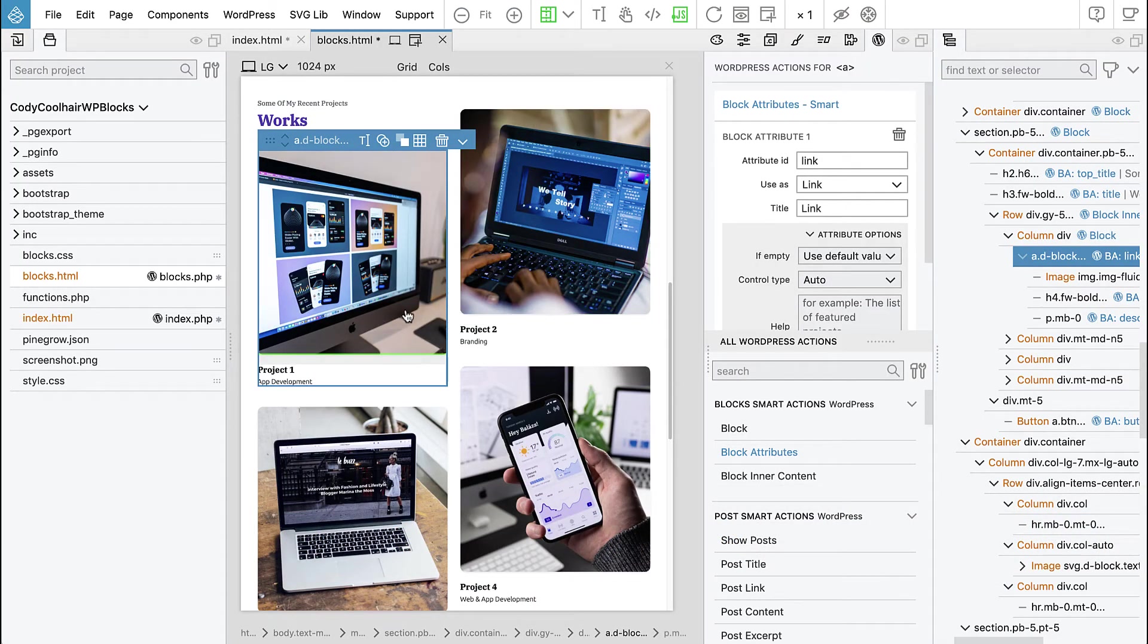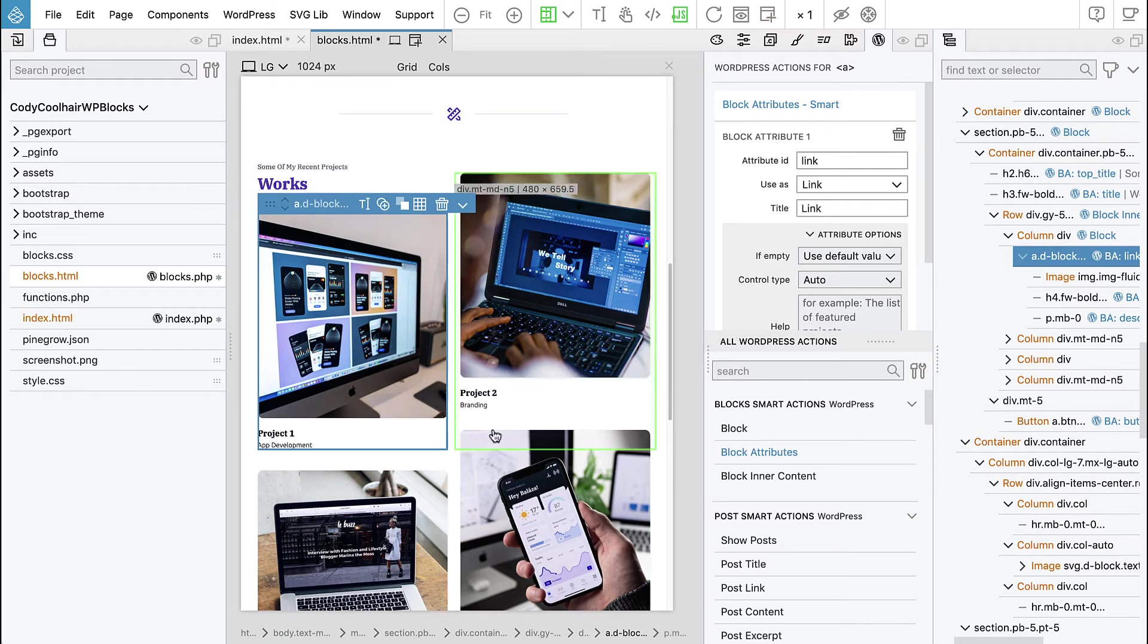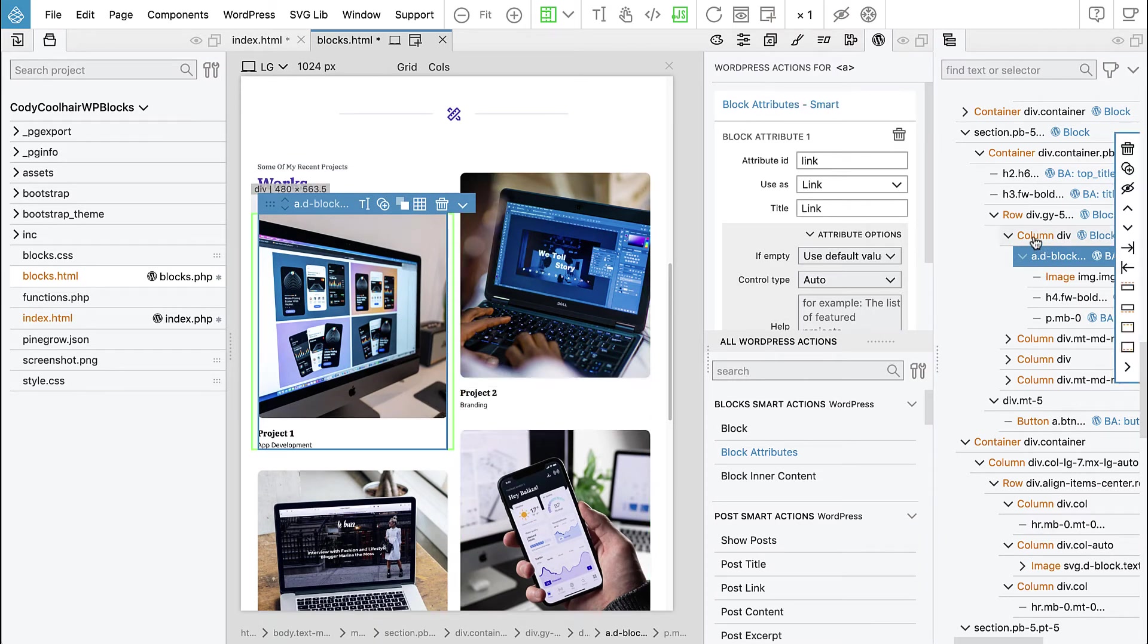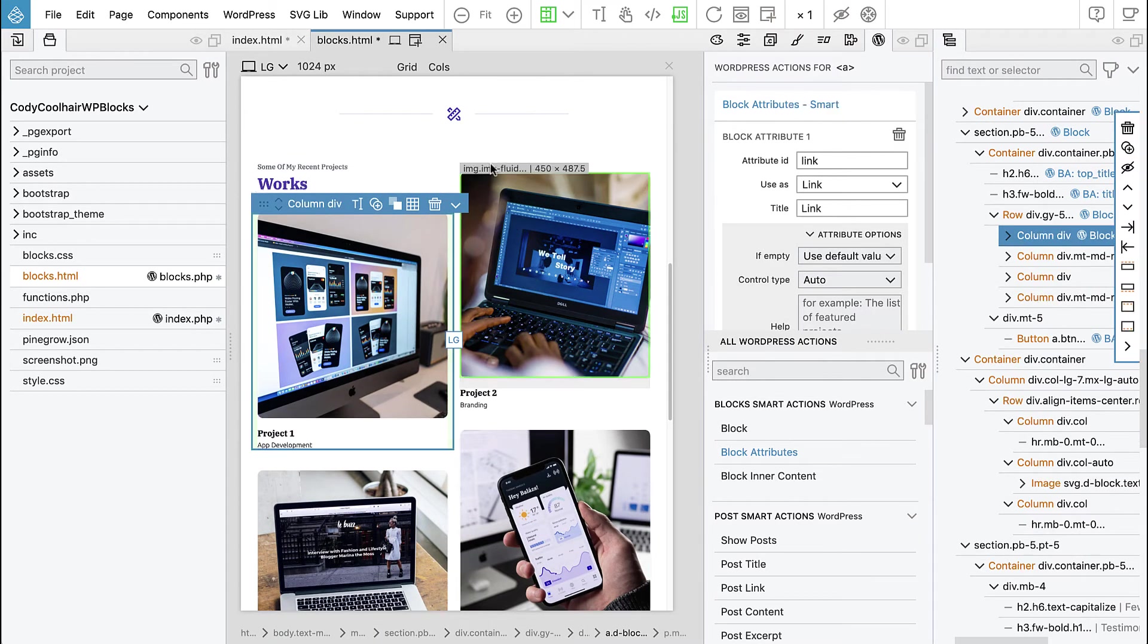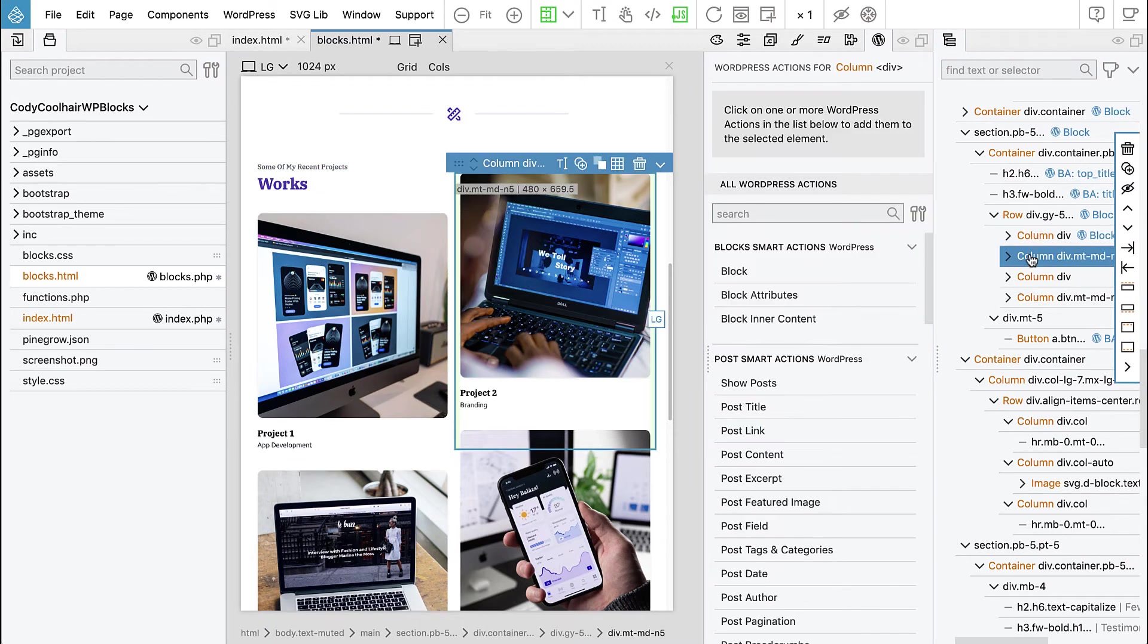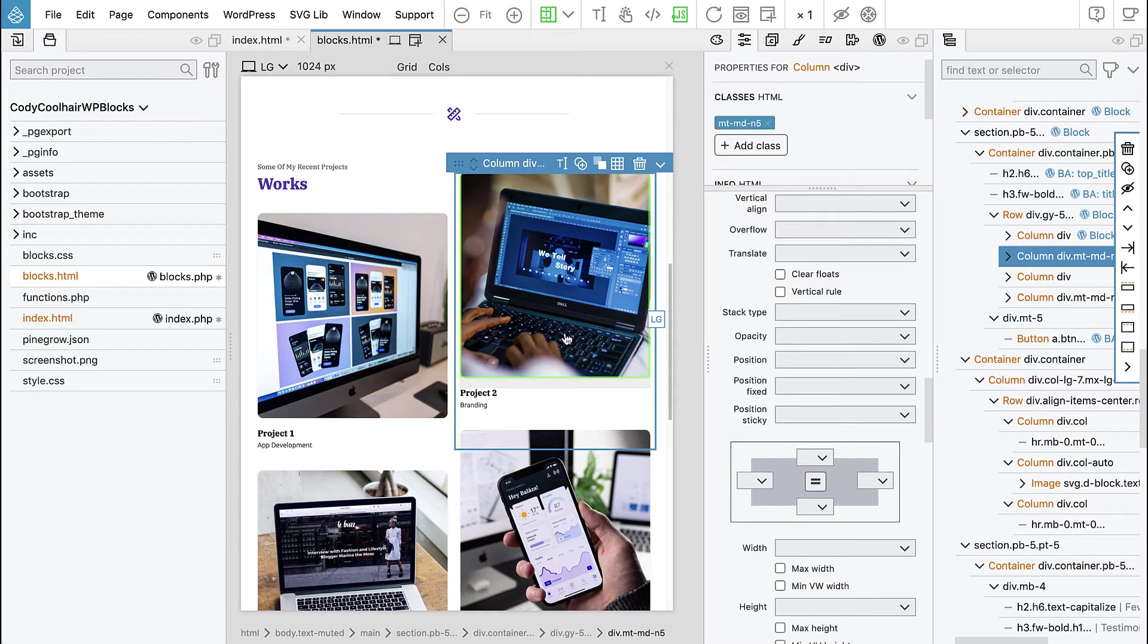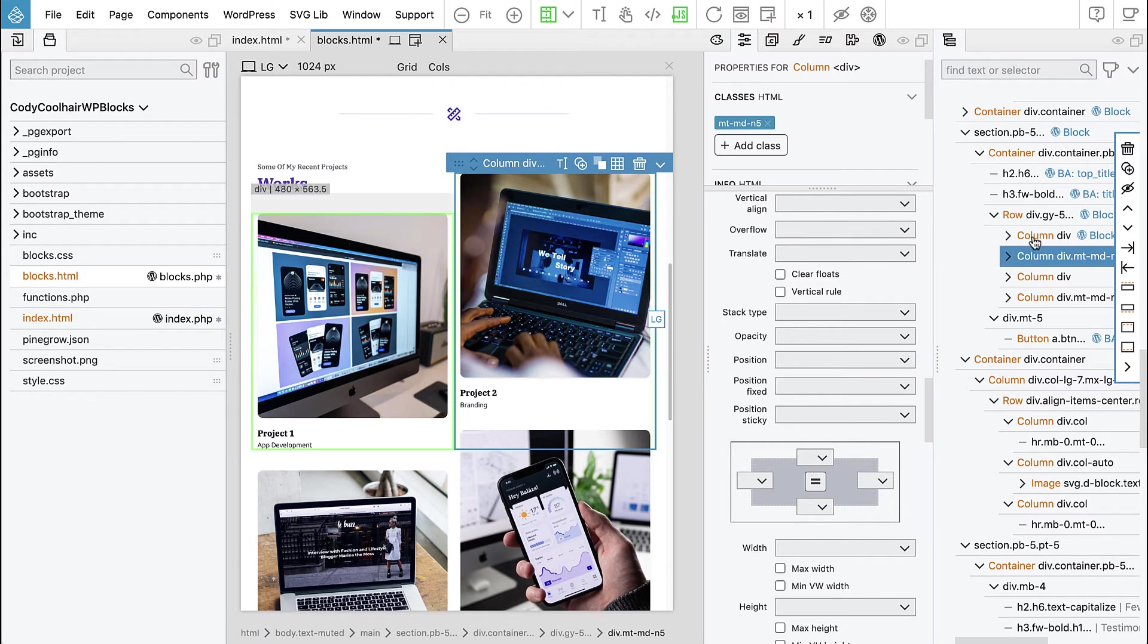But there is a slight difference. If we go back to our project and here we notice that some of the columns are kind of raised up. And if we investigate we notice they have like bootstrap margin top for medium and up negative 5.